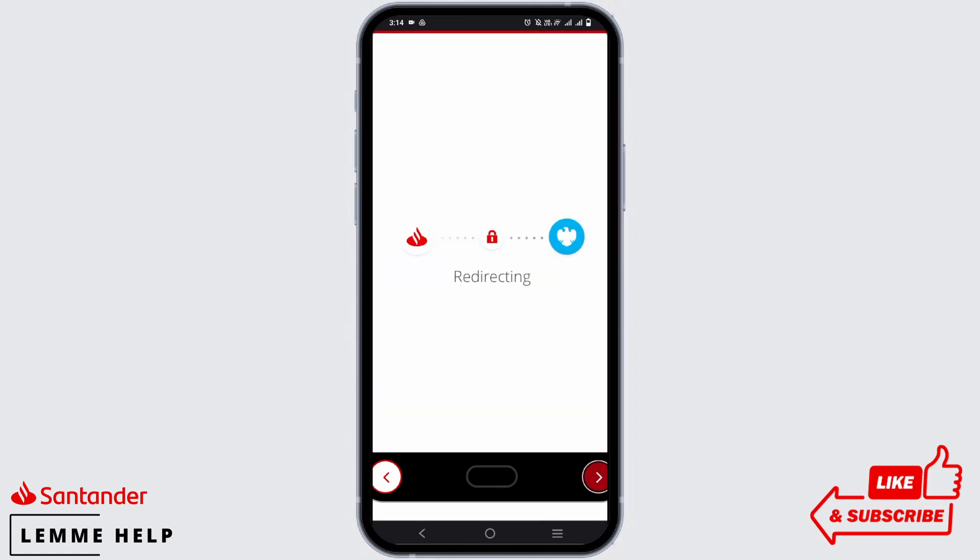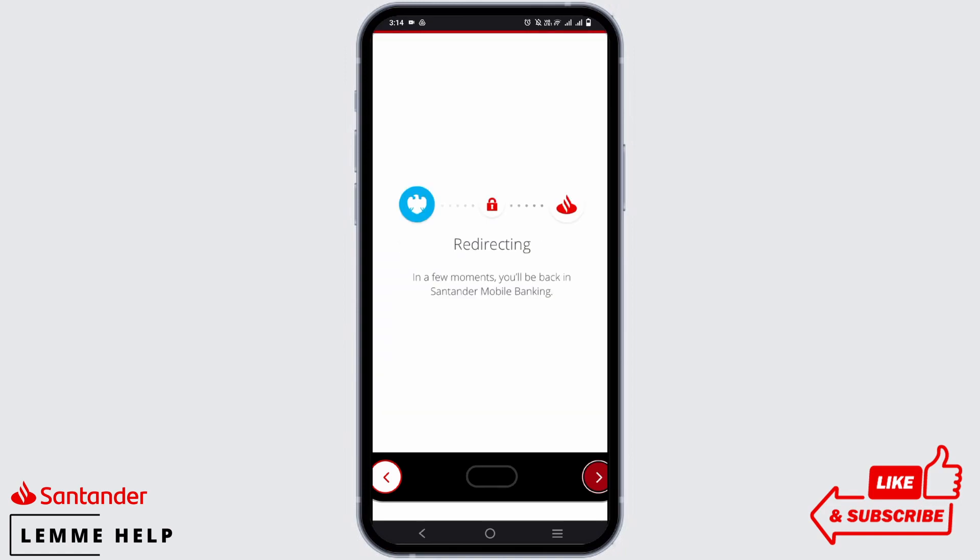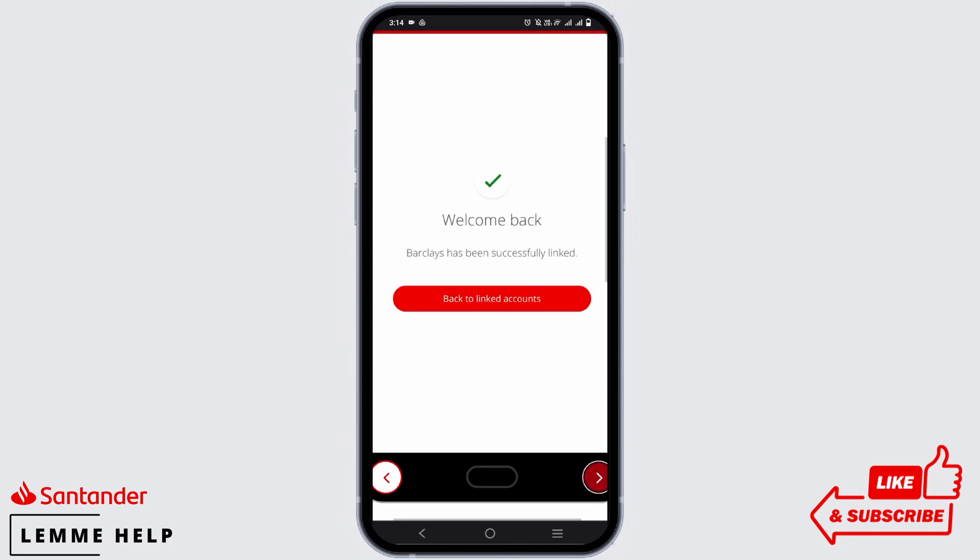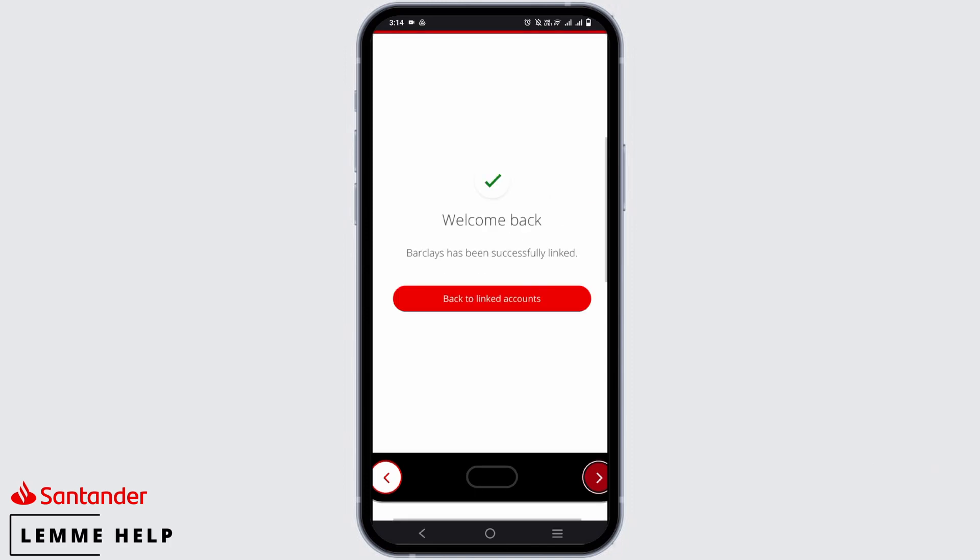Now you'll be redirected to the provider either in your device's internet browser or the app itself. After this, you'll be successfully linked to your account and you will see a message welcoming you back to the app and confirming that the account has been successfully logged in.